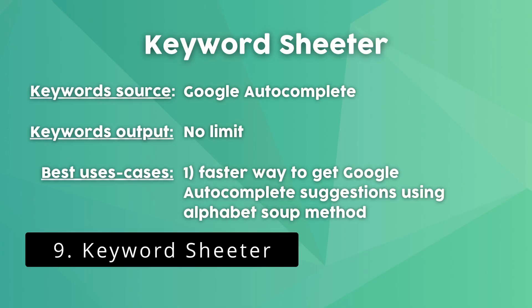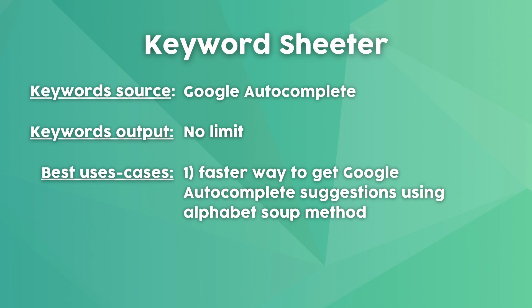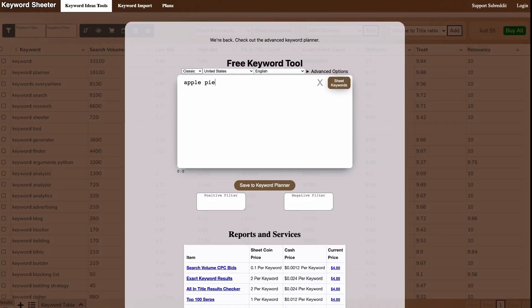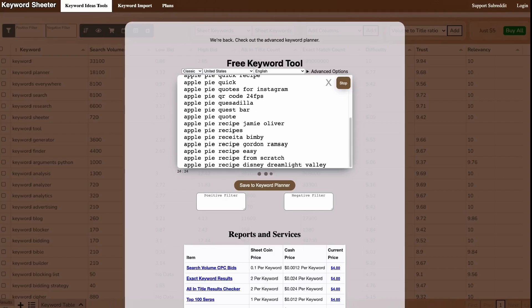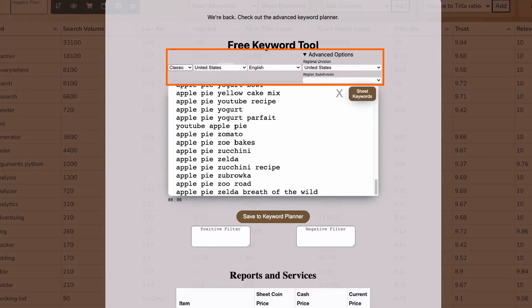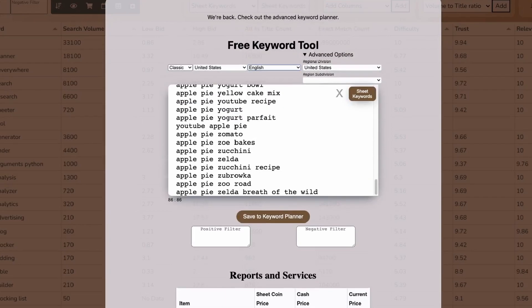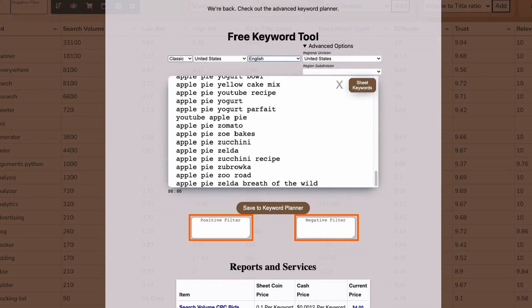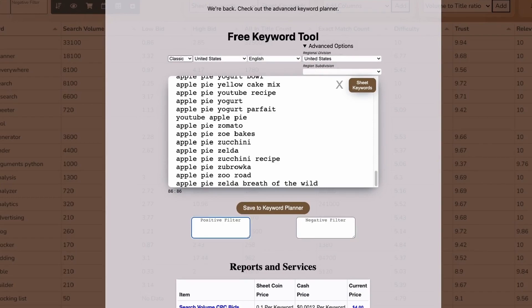Keyword Cheater is a bulk keyword generator that gets its data from Google Autocomplete. Remember the alphabet soup method mentioned earlier? Instead of going through that process manually, Keyword Cheater goes through all the letters of the alphabet quickly and shows you Google autocomplete suggestions. Using the advanced options, you can get data for different countries and languages. Another interesting aspect is that you can create positive and negative filters to include or exclude words — for example, a positive filter to only include keywords containing the word 'in'.